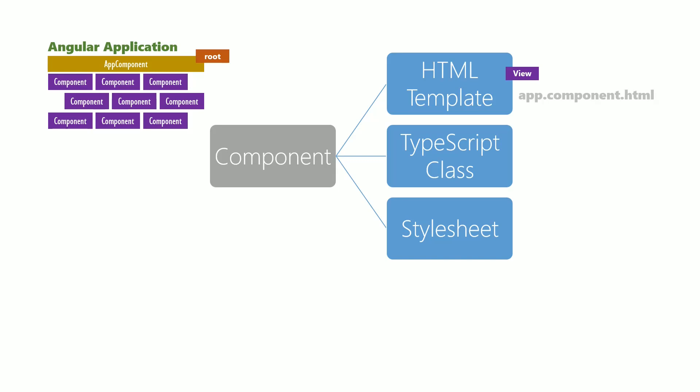The TypeScript class helps handle the events that will happen on the component. For example, when a user clicks on a button, an event is triggered and the TypeScript component class will contain the code to handle the event.